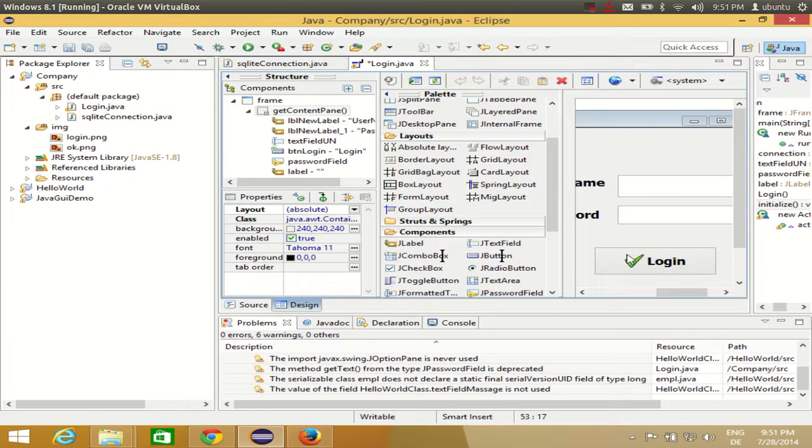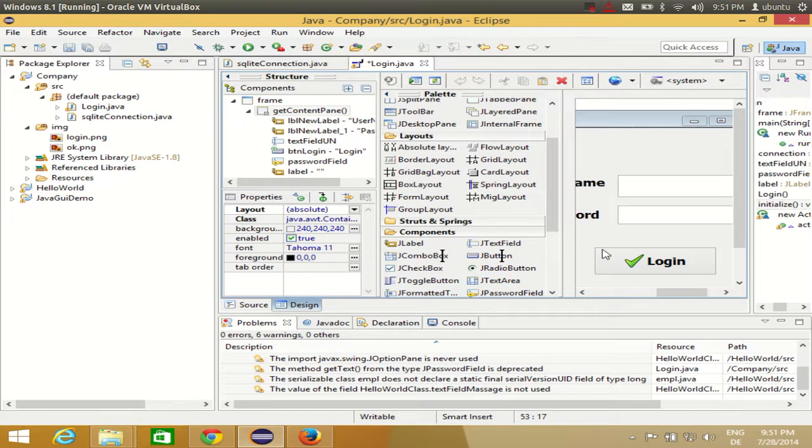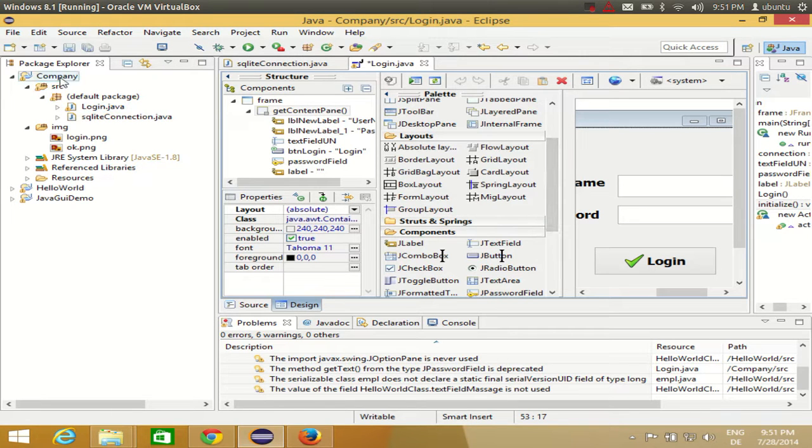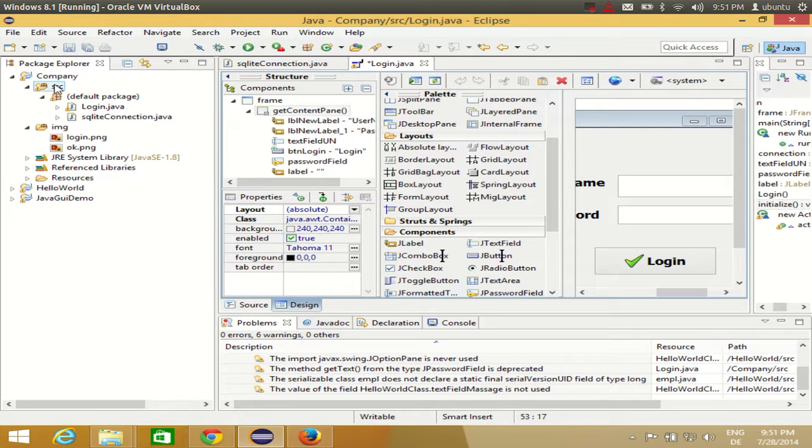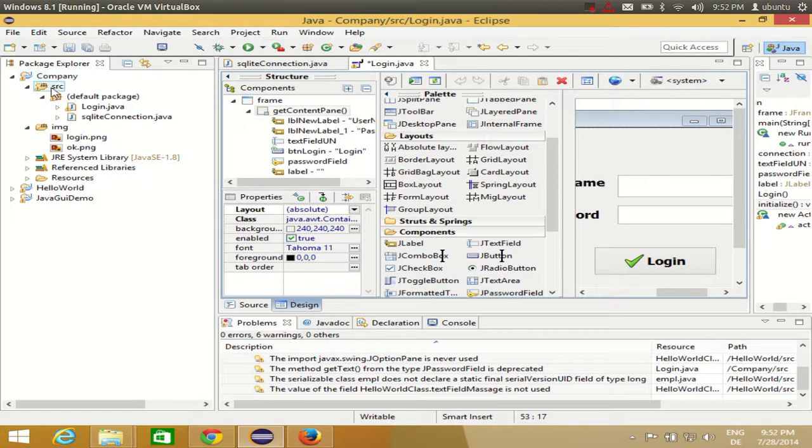First of all, I need a second JFrame. I need to create the second JFrame. So I will go to my project or I will go to my source folder of my project. Company is my project name and SRC is the source folder of my project.